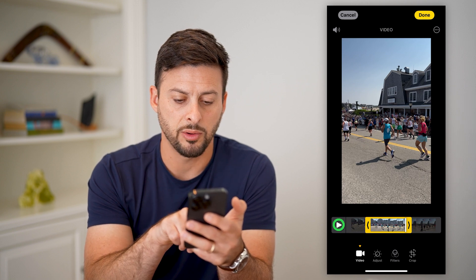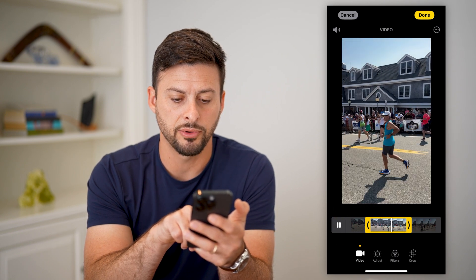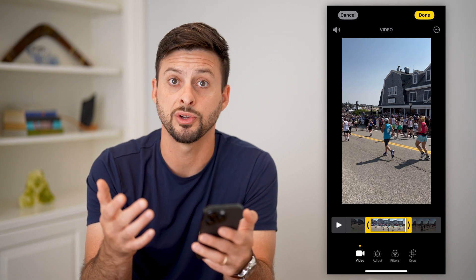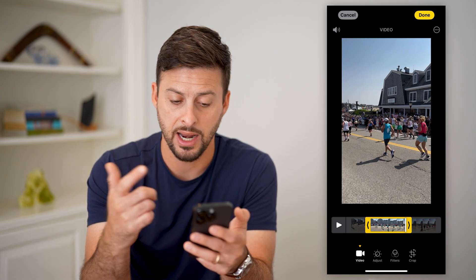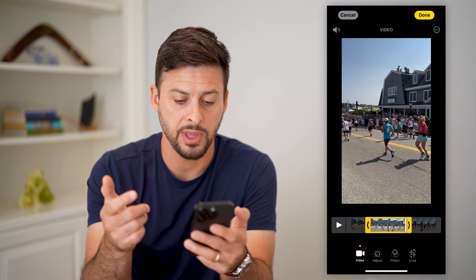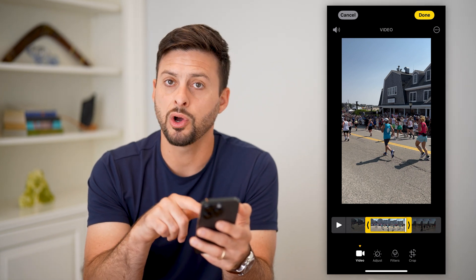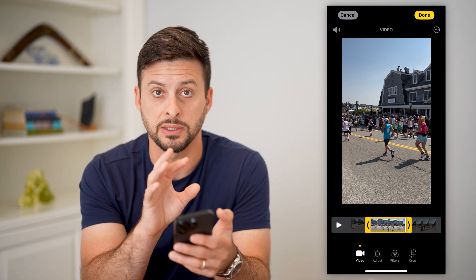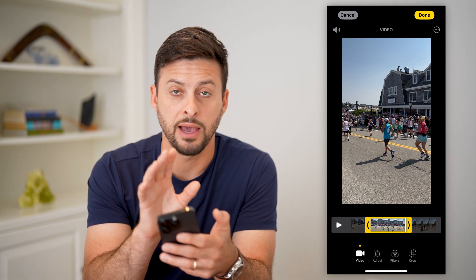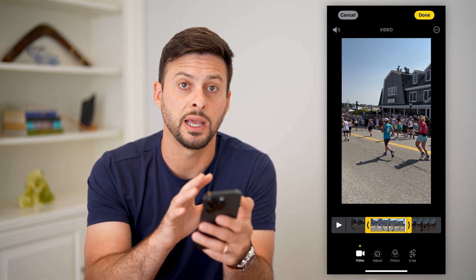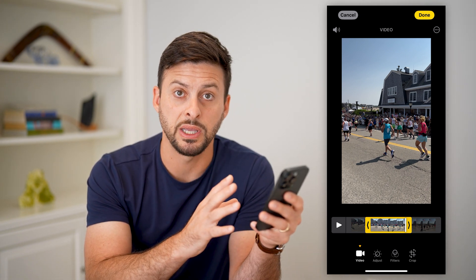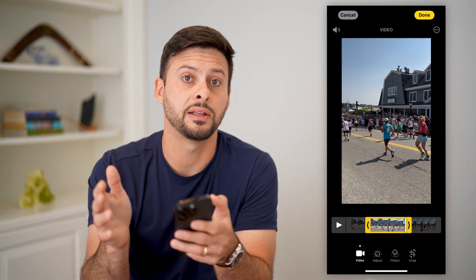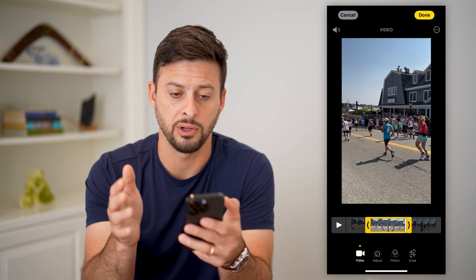I can tap that little play button and it will play over just that specific section, just to make sure that I like it and want to keep that. Keep in mind, if you wanted to create a cut — basically have one video — you can always duplicate it, have the beginning section, have something else like a photo, and then have the end section of the video as well.